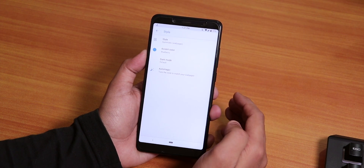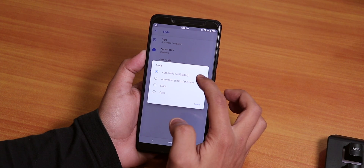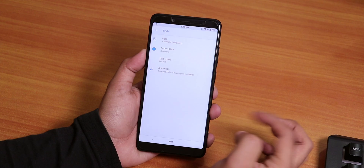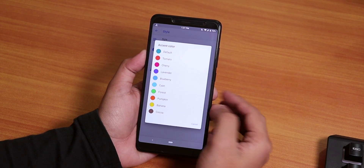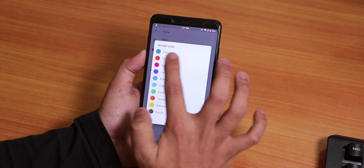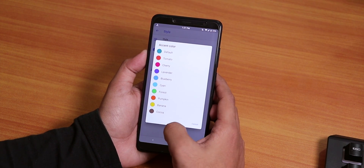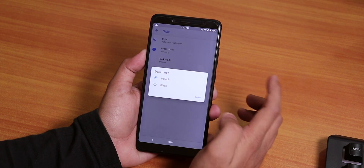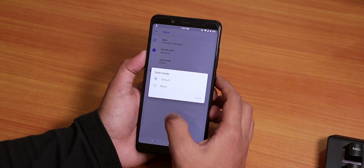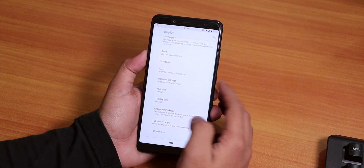In Style settings we have theme options — you can change it to automatic by wallpaper, automatic by time of day, light, or dark. You can change the accent colors to many options. By default it's a cyan color, but I've changed it to Blueberry because I like the stock Android theme look. You can change it to dark mode — totally black, not just a dark look — or set it to fully automatic depending on the wallpaper.